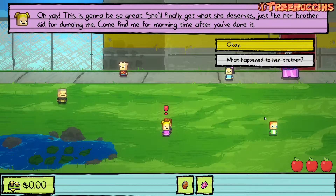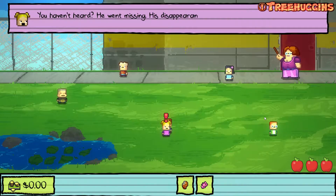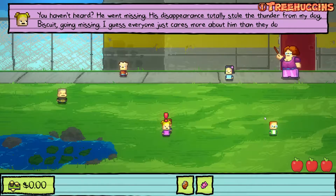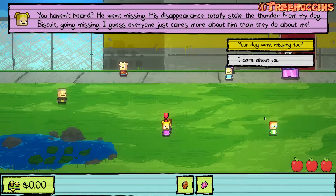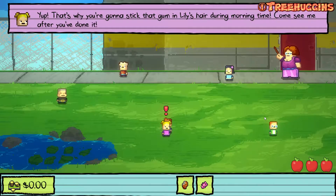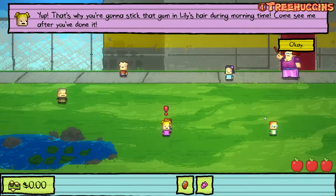Just like her brother did for dumping me. Come find me during morning time after you've done it. What happened to her brother? You haven't heard? He went missing. His disappearance totally stole the thunder from my dog Biscuit going missing. I guess everyone just cares more about him than they do about me. Your dog went missing too? I care about you. That's why you're gonna stick that gum in Lily's hair during morning time — come see me after you've done it.